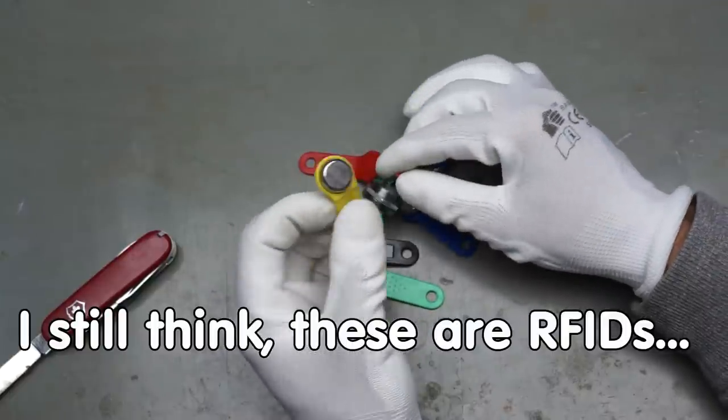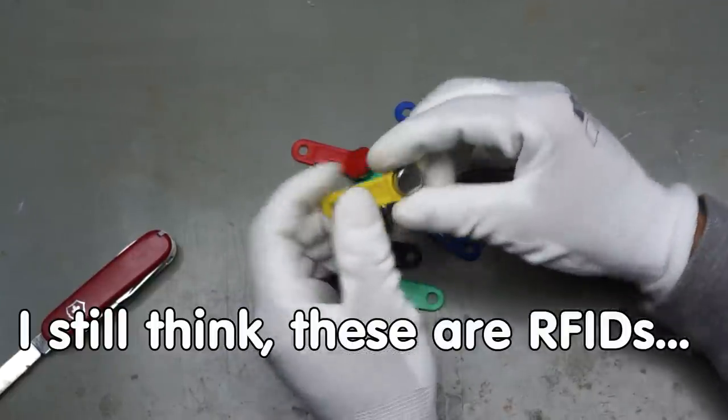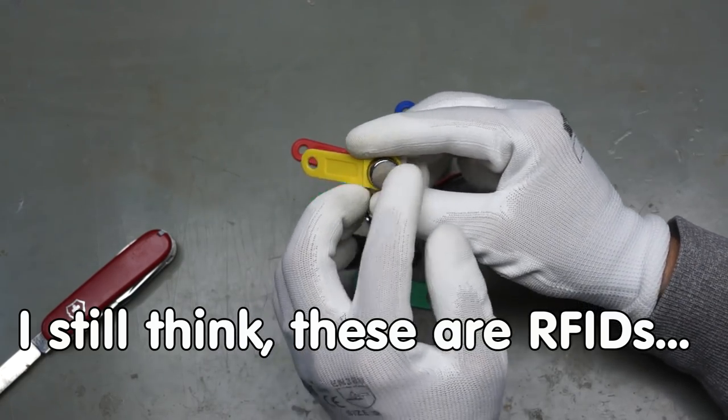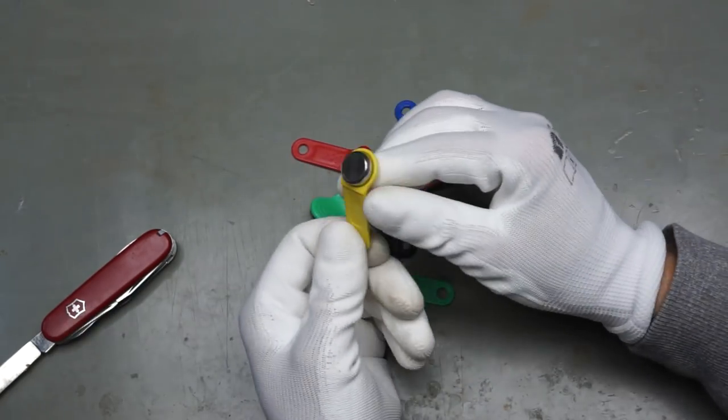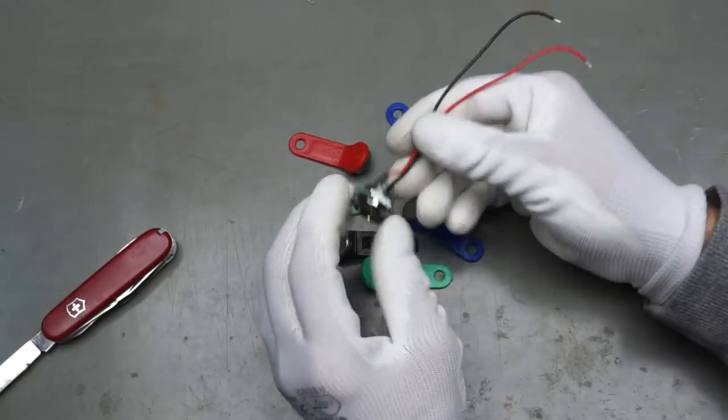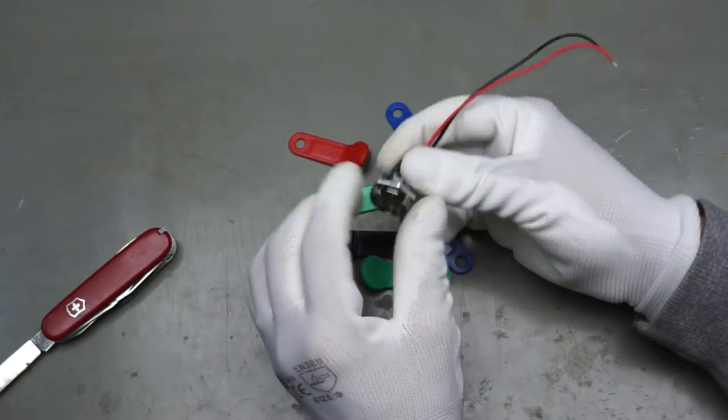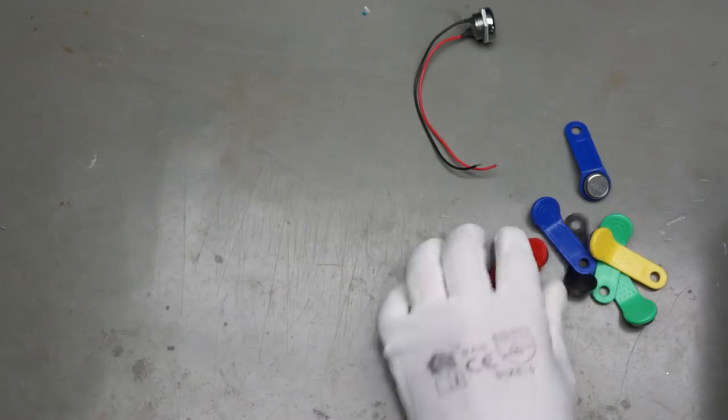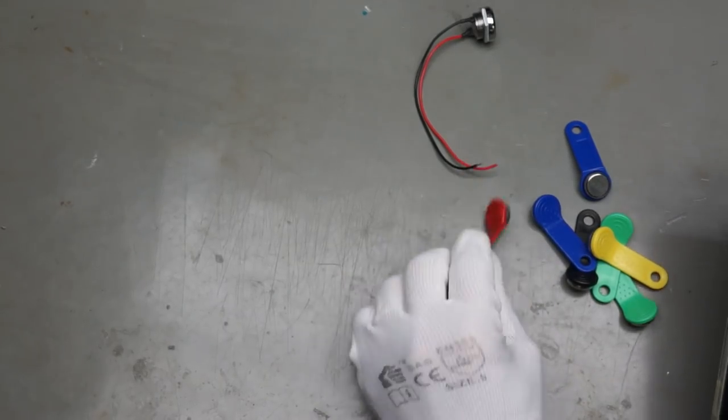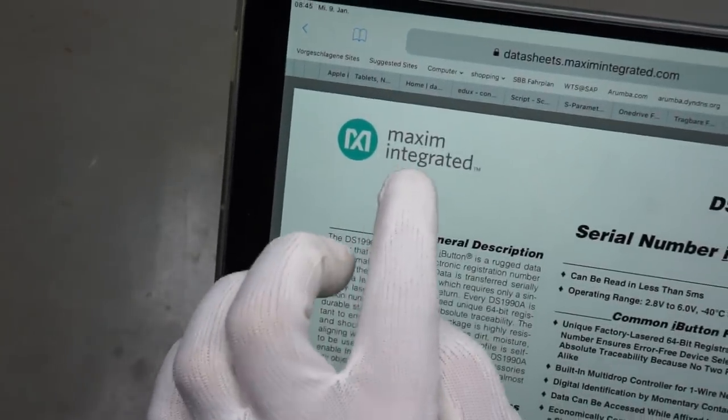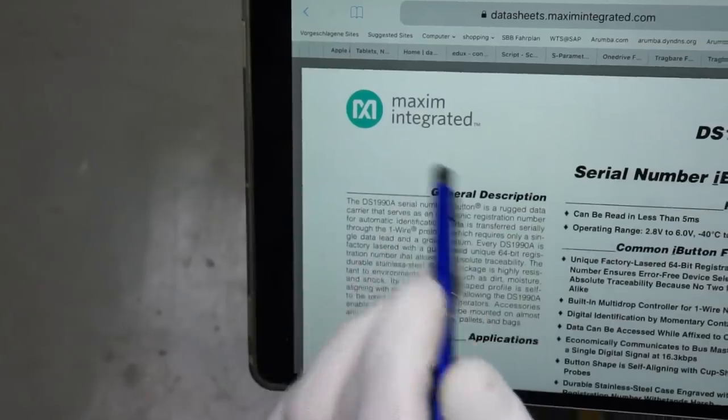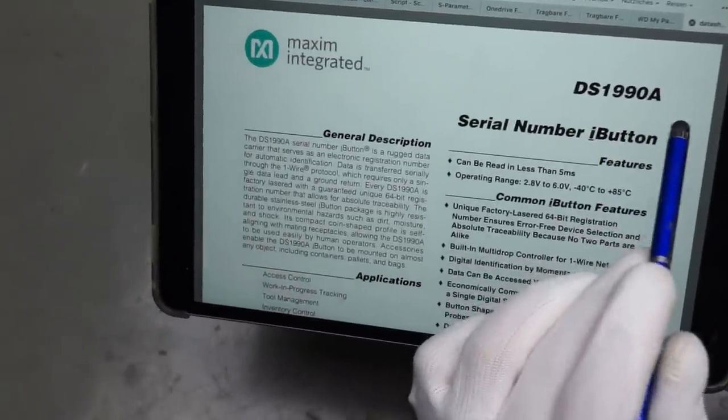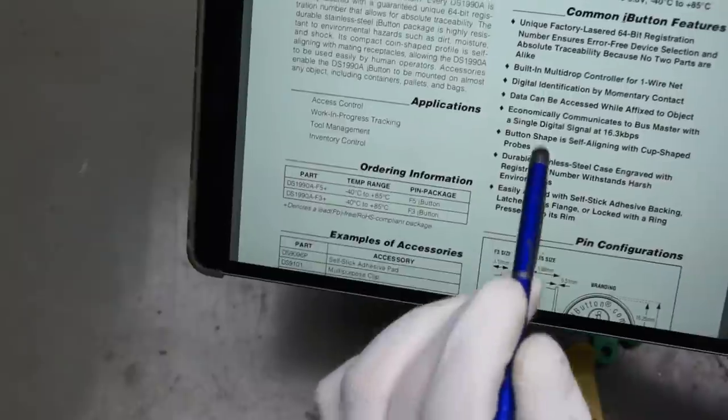I didn't know that they exist. They are called RW1990. It is a special standard. And a viewer also told me that these are nice devices here. These are chips made by Maxim Integrated. And they are called DS1990A. And they are called iButton.